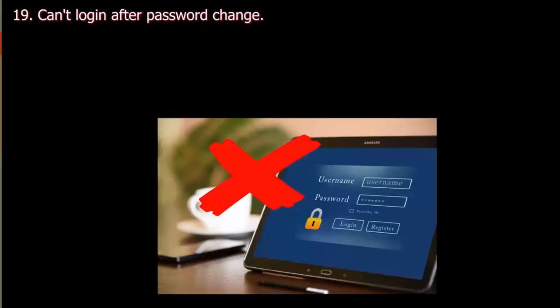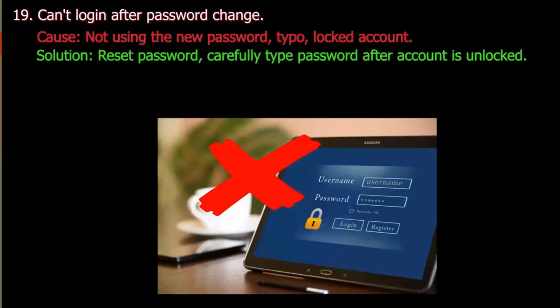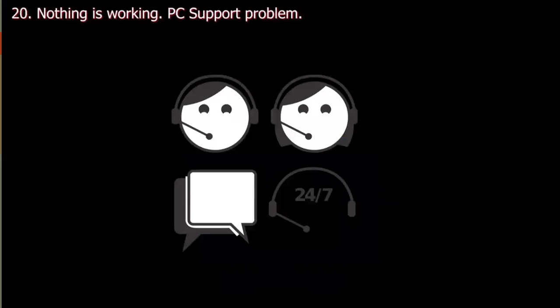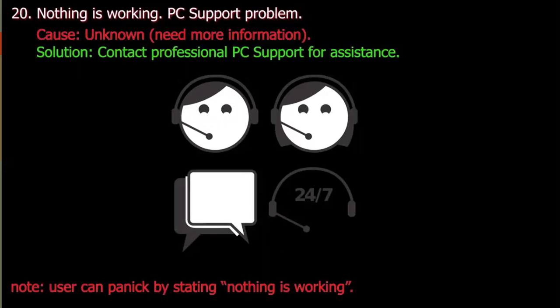Number nineteen: Can't log in after password changed. Cause: Not using the new password, typo, or locked account. Number twenty: Nothing is working — usually reported to PC support. Cause: Unknown — need more information. Solution: Contact professional PC support or assistance.